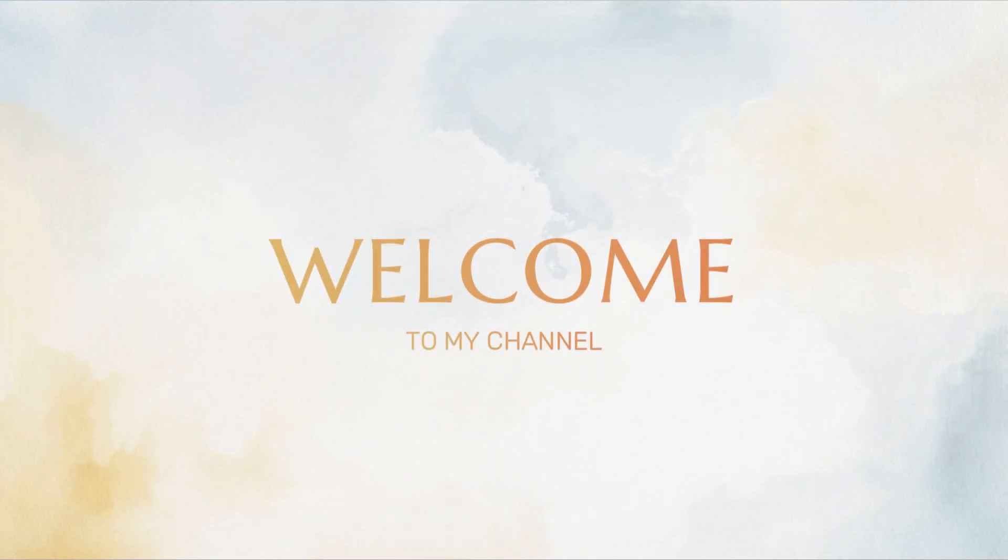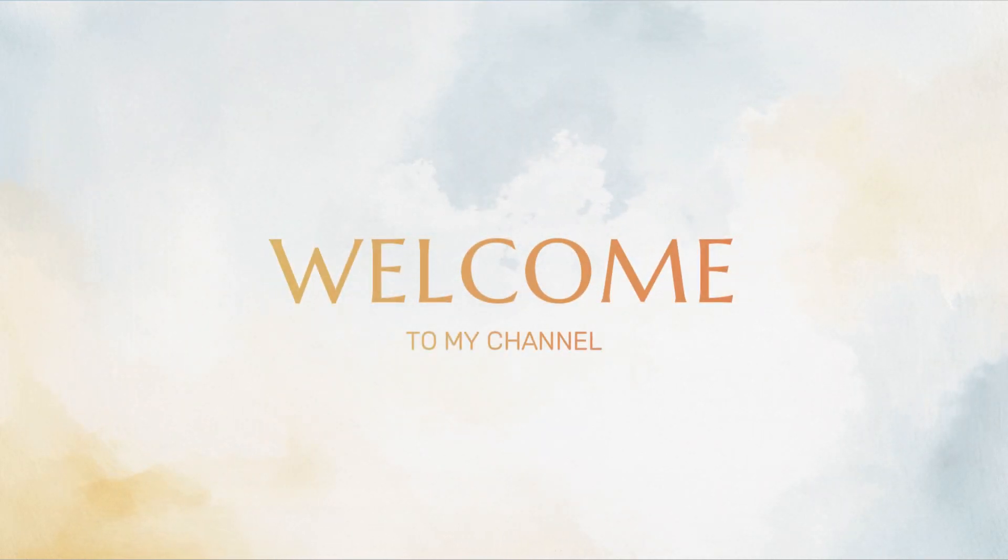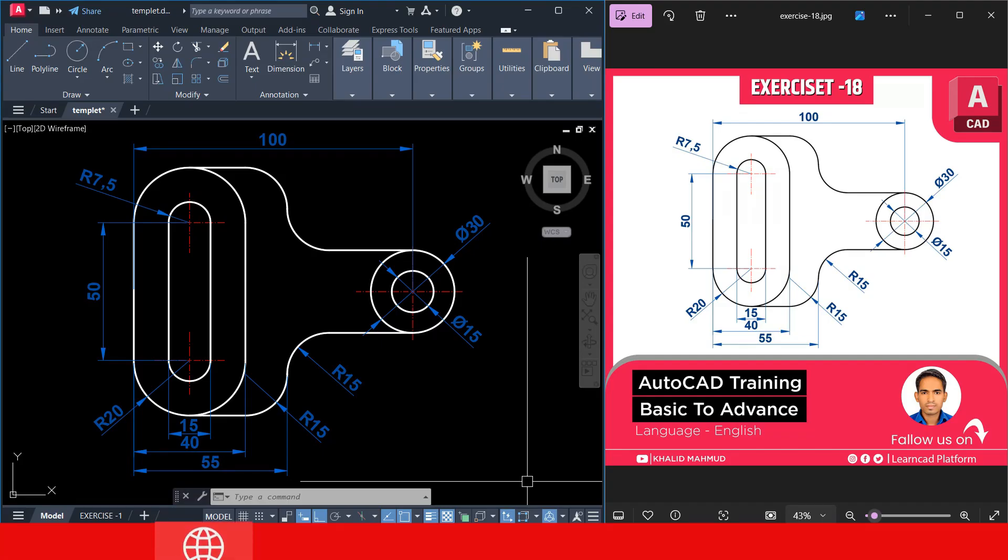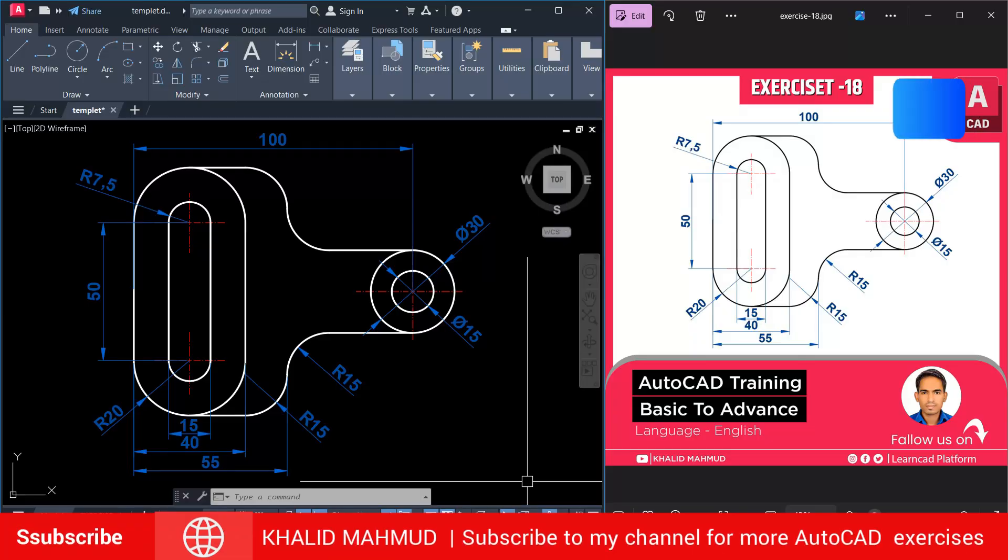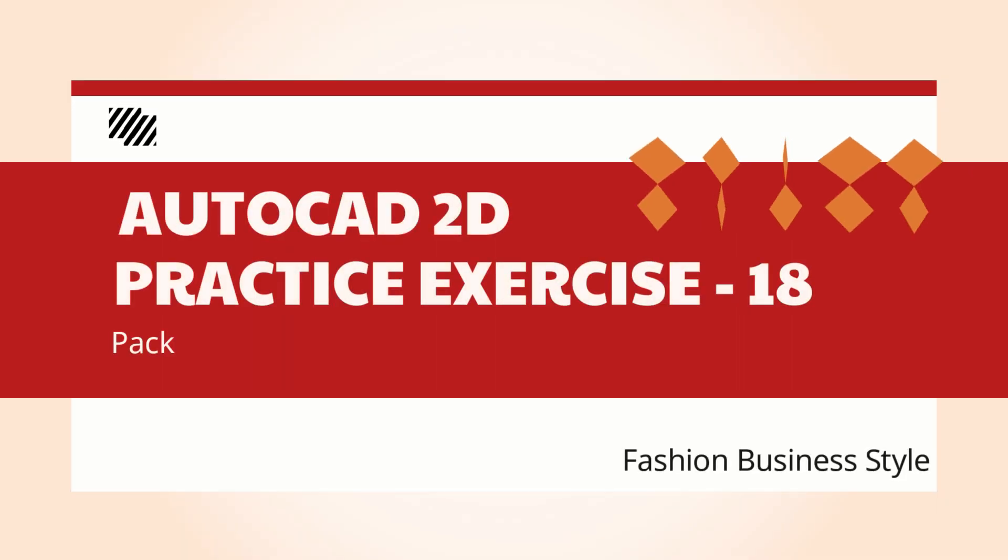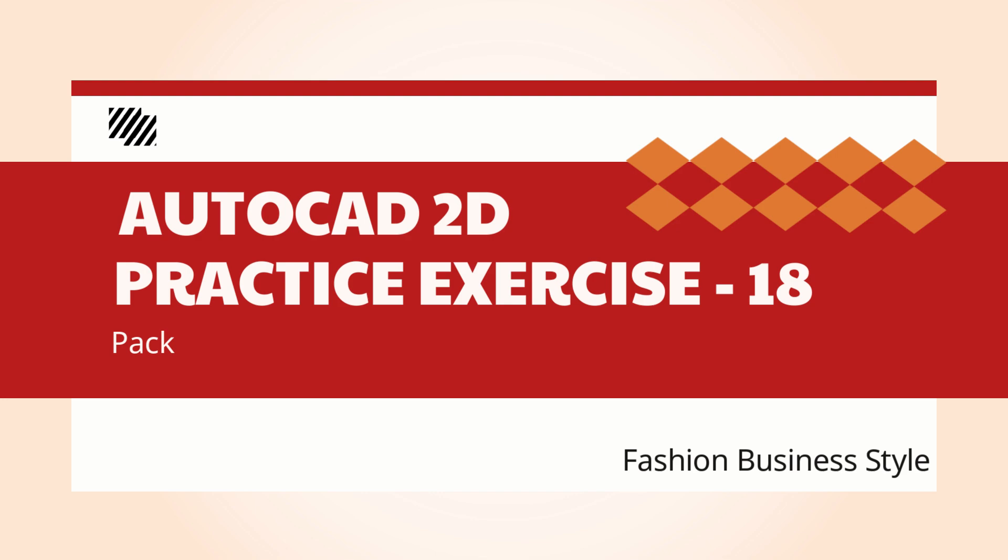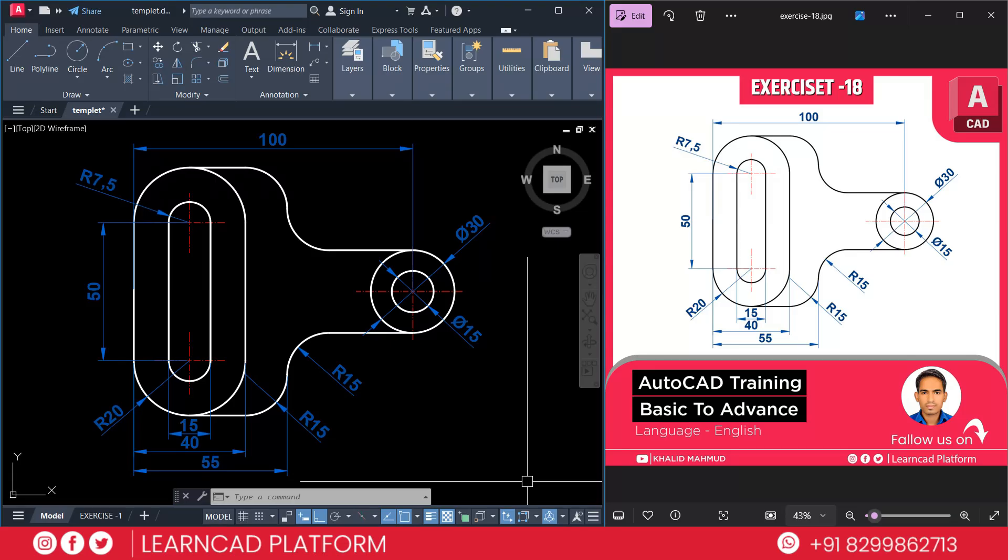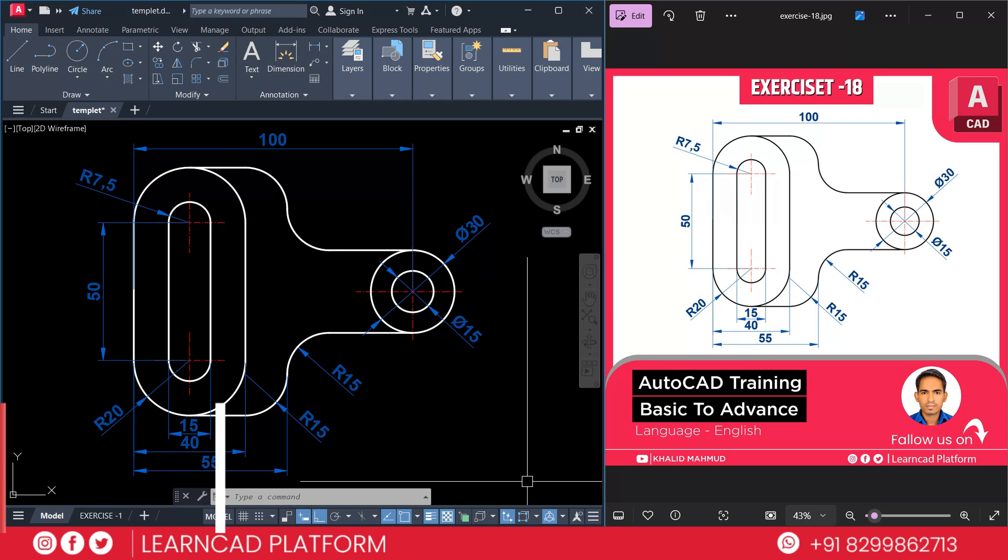Hello friend, welcome back to our YouTube channel. I'm your trainer Khalid Mahmoud where we simplify AutoCAD for everyone. Today we are going to create exercise 18 step by step in AutoCAD. Whether you are a beginner or just start your AutoCAD, you will find the tutorial super easy to follow.